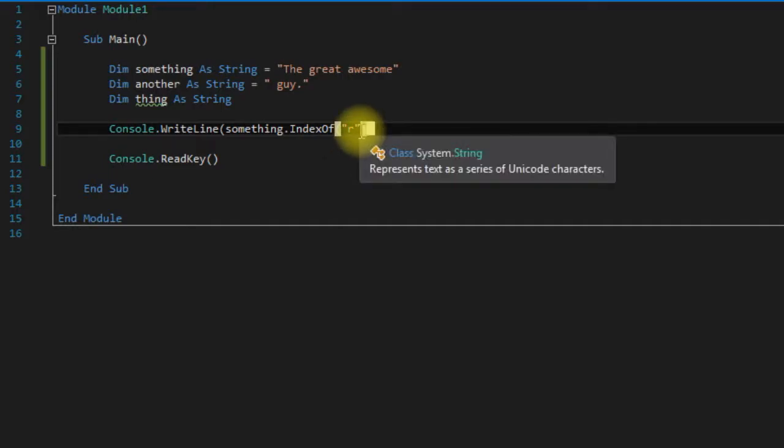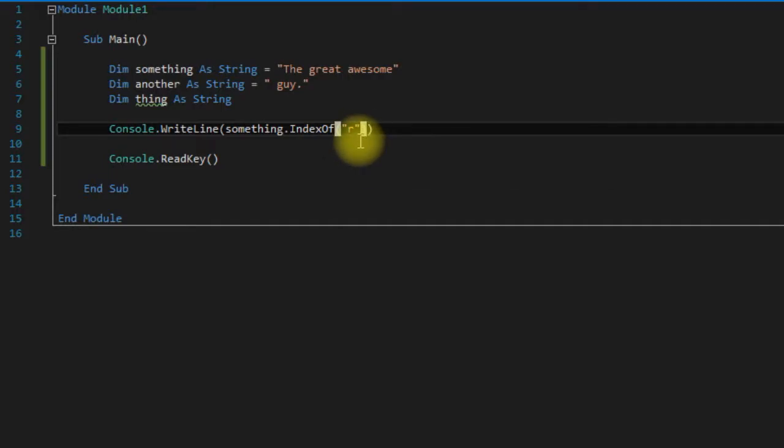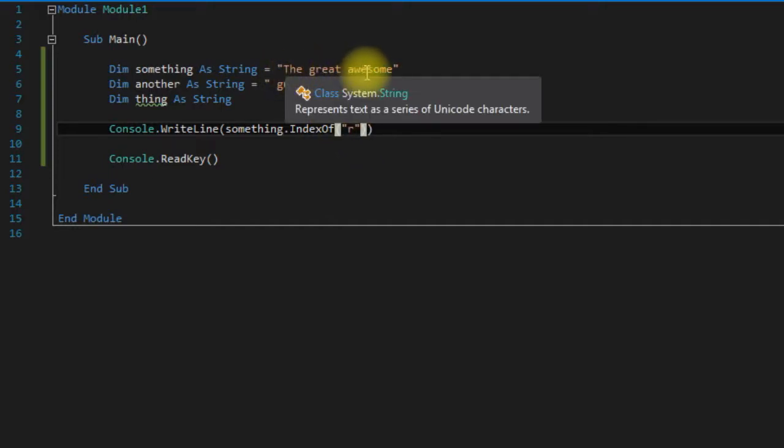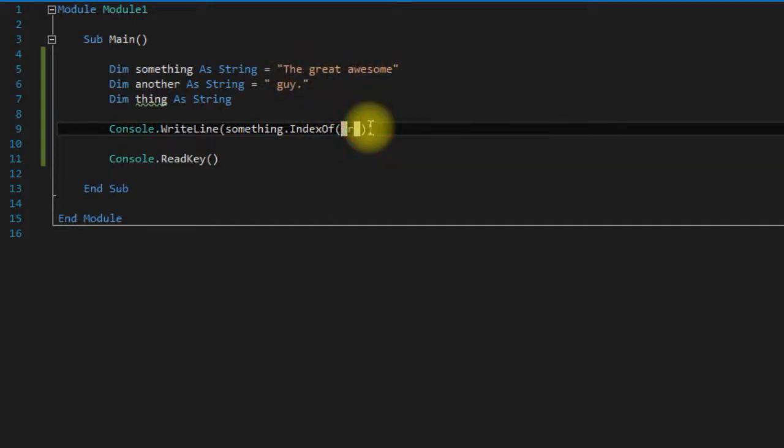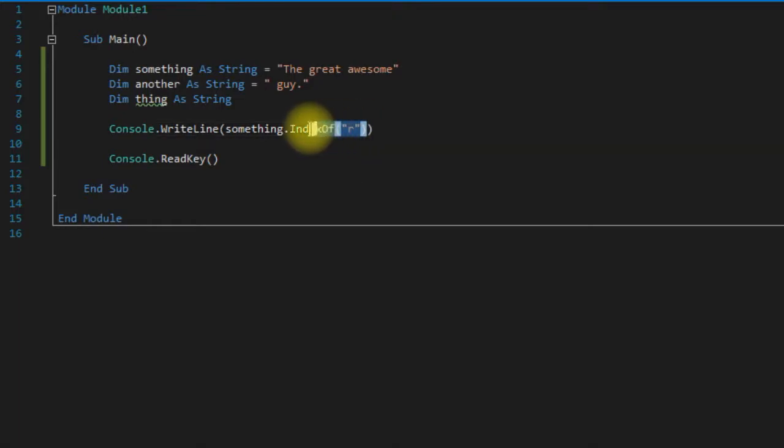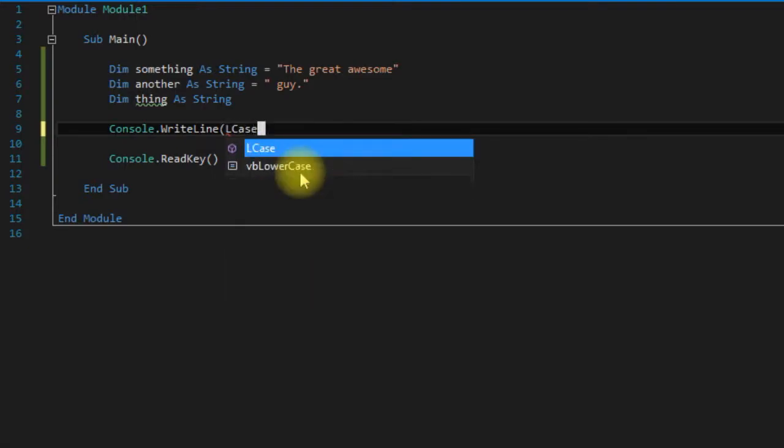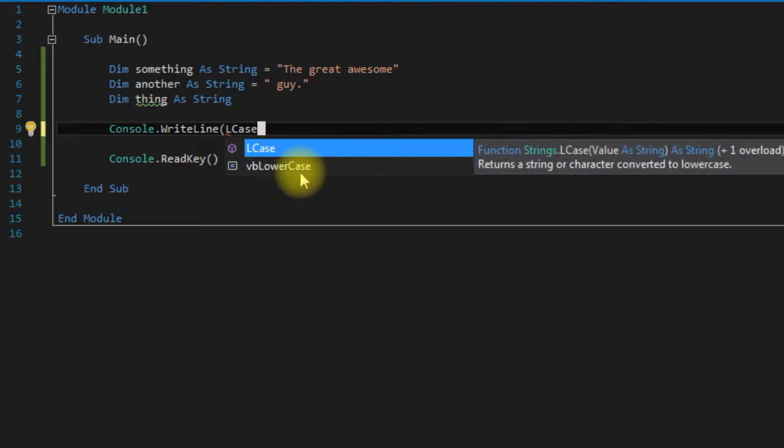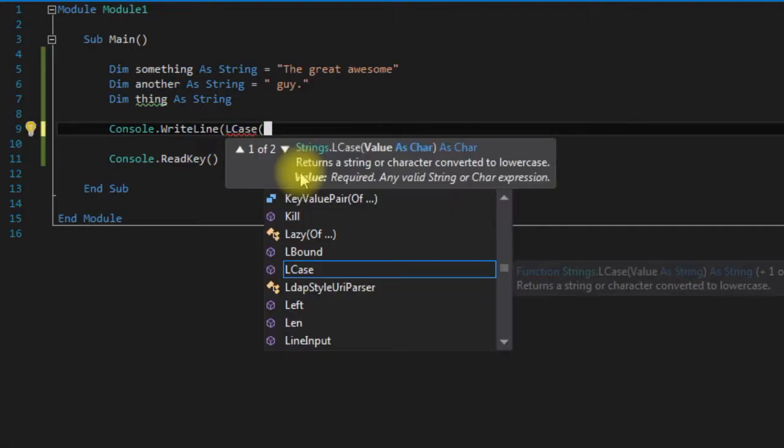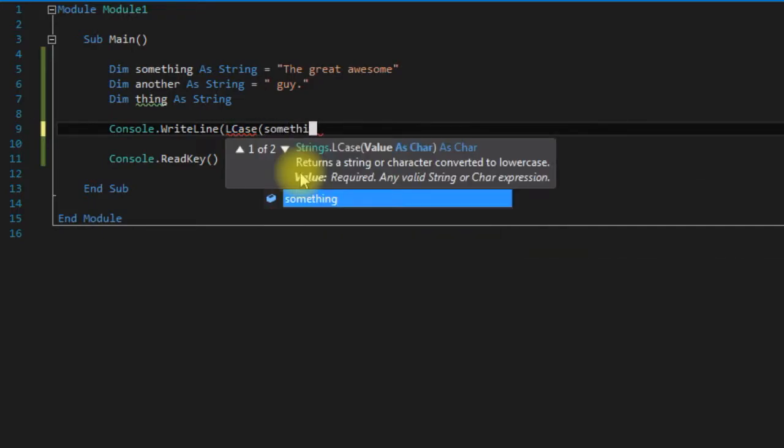And you can also use UCase or LCase to change all of them to uppercase or all of them to lowercase. And that comes in handy when you're comparing user input or something like that, because we don't know what they're going to type in. They could capitalize random letters here, there, and everywhere. So say that we wanted to compare it against something that had all capital letters. Well we can just take the input and use the LCase function here and pass in something.